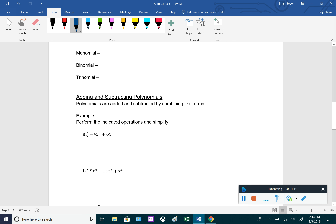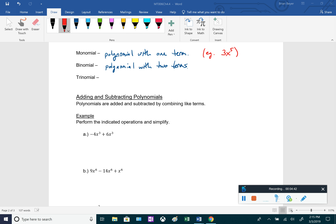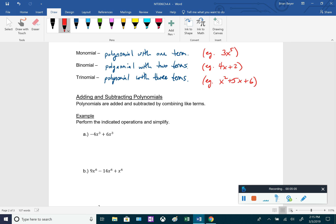A couple more definitions: a monomial is a polynomial with one term — for example, 3x to the fifth. The prefixes tell us what kind of polynomial it is: mono meaning one, bi meaning two, and tri meaning three. A binomial is a polynomial with two terms, for example 4x plus 2. A trinomial is a polynomial with three terms, for example x squared plus 5x plus 6.